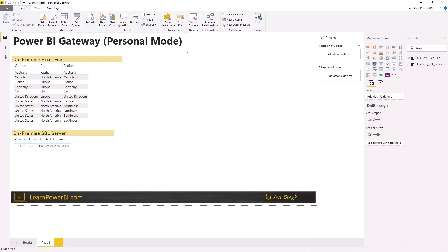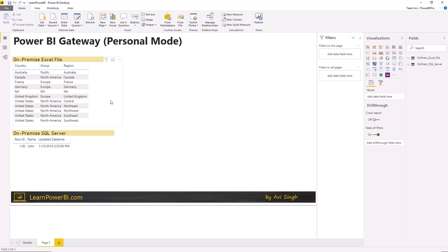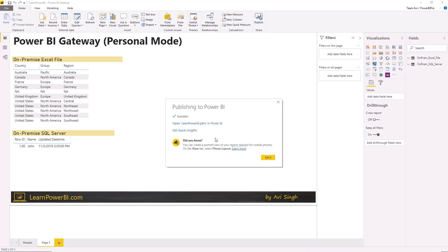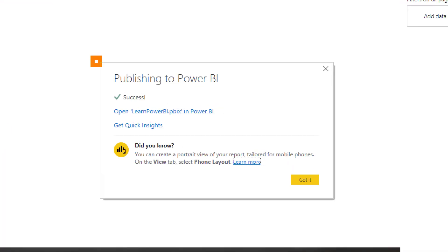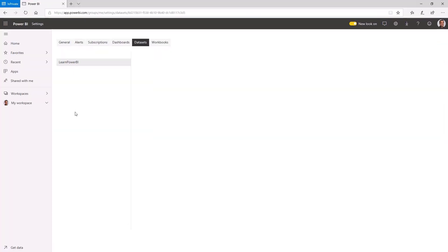The problem starts when I publish to powerbi.com and try to refresh the data there. Let me republish this file to powerbi.com. Now that the file is published and living in the cloud, I can share it with 10, 50, 100, or even a thousand users — though sharing does require a paid license. But the key issue is that you may want this file to automatically refresh, and that's where the Power BI gateway comes in.